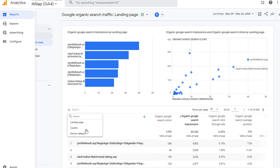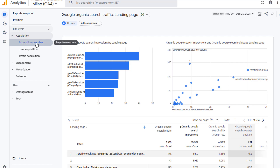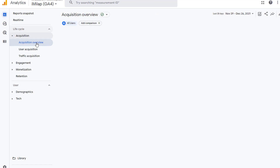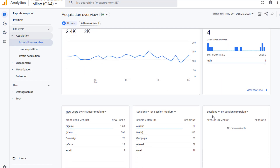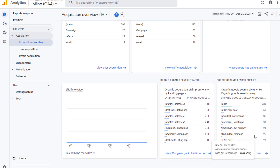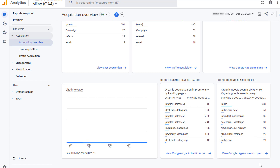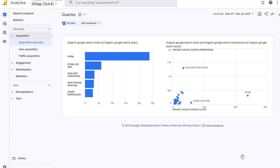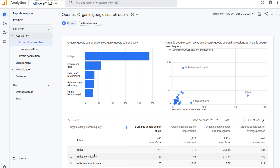Let's go back to Acquisition Overview and then I will show you how to get to the keyword data. Click on Acquisition Overview. Scroll down and this second card here is all about the search queries — or key phrases, keywords, whatever you want to call it. Clicking on this link here will take you to a report that shows you all the search queries. All the data here is again coming from Google Search Console.